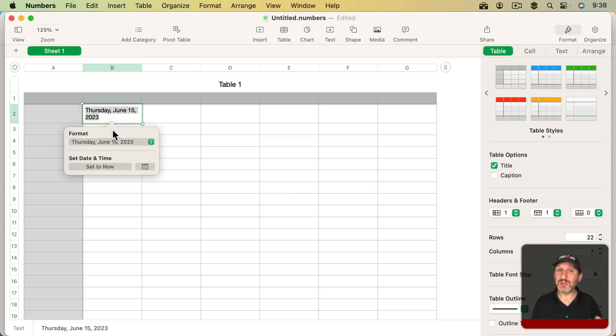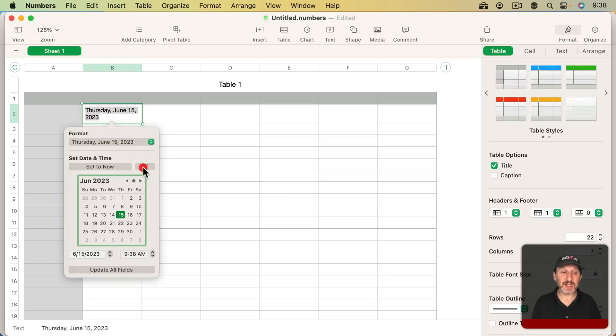I could do the same thing with it. I'm going to have it in multiple places. Set time to now. Update all fields. The works.